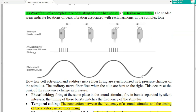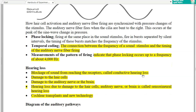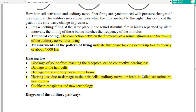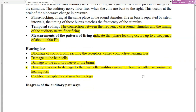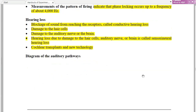The waveform of a complex tone consists of harmonics, and phase locking occurs in the basilar membrane. Temporal coding refers to the measurement of the pattern of firing, which occurs up to about 4000 Hz. Regarding hearing loss: causes include sound blockage — also called conductive hearing loss — or hair cell damage, auditory nerve damage, or brain damage, which is called sensorineural hearing loss. Cochlear implants and new technology are also used to address hearing loss.